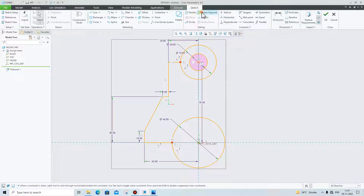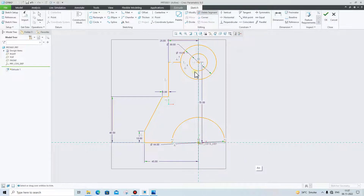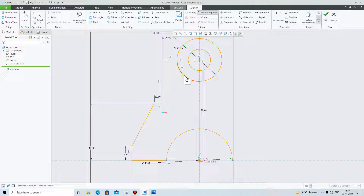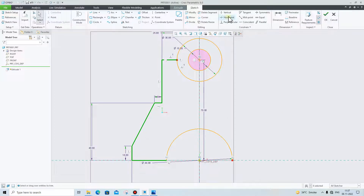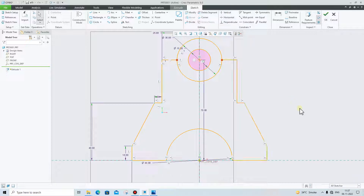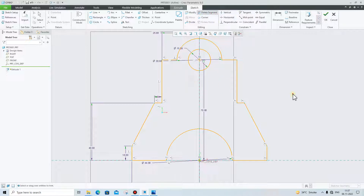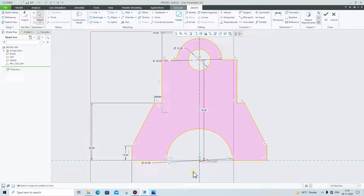Go to Delete Segment and remove these unnecessary lines. Again we will select this line, this line, this line, and these lines — go to Mirror and select this axis. Again go to Delete Segment and remove this element and these unnecessary lines. As you can see, our front view is ready.